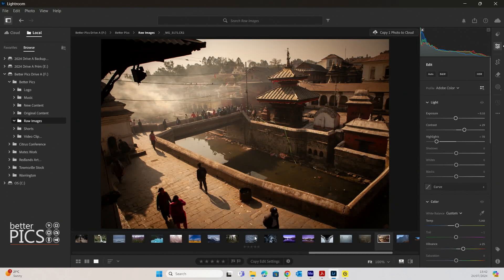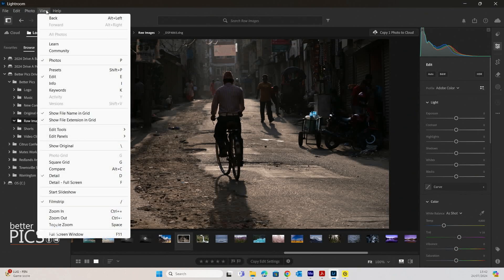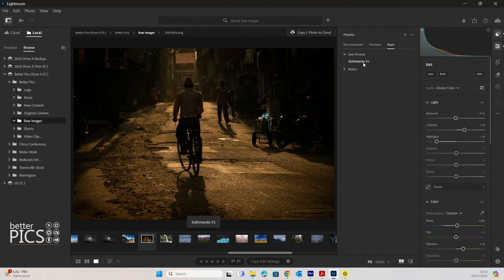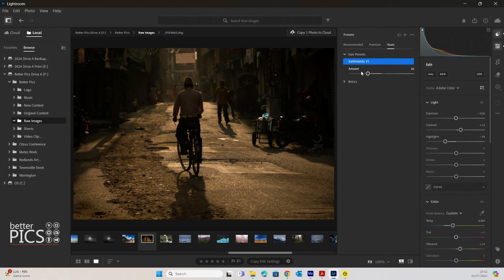What we're going to do now is open another image that was also shot in Kathmandu. This image doesn't have any edits applied to it, but we are going to apply the preset we've just created so you can see how that process works. Let's pop up to View again and see the presets — the shortcut is Shift-P. Under our User Presets, which is under Yours on the right-hand side, there is Kathmandu V1. We're going to click that. When you click it, you can see that you have an option for the amount that you want to apply.